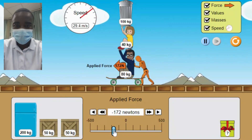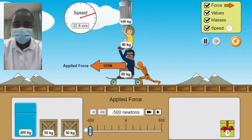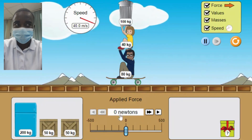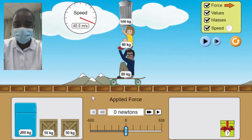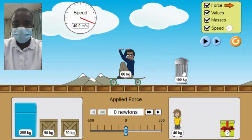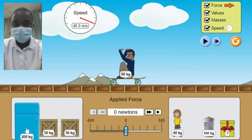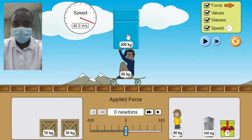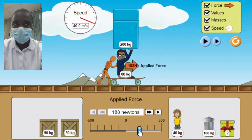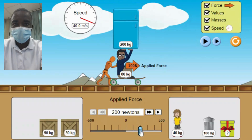In conclusion, the Applied Force Simulation is a valuable educational tool that brings the principles of forces and motion to life through an interactive and engaging context. By allowing students to create an applied force and observe the resulting motion of various objects, the simulation provides a hands-on learning experience that enhances understanding of Newton's laws of motion. This interactive approach not only makes learning more enjoyable, but also fosters critical thinking, problem-solving skills, and a deeper appreciation for the relevance of these fundamental concepts in the real world.